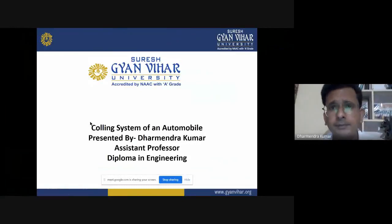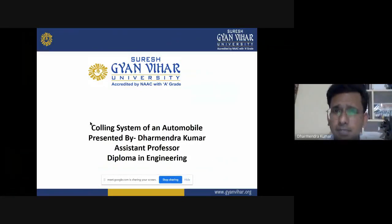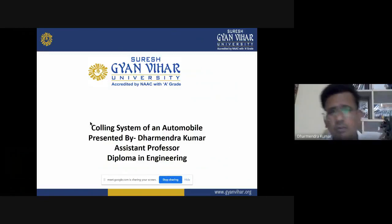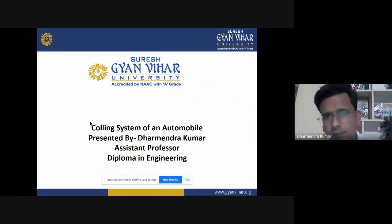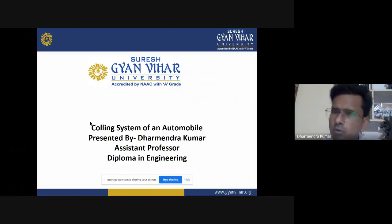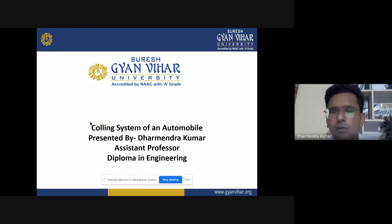Hello everyone, myself Dharmendra Kumar, Assistant Professor in Diploma and Engineering. I am going to deliver a lecture on the cooling system of an automobile.